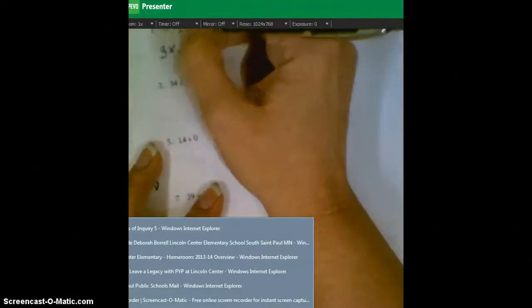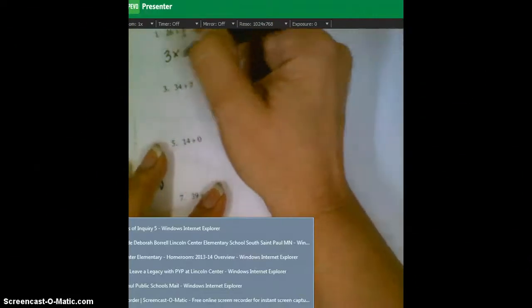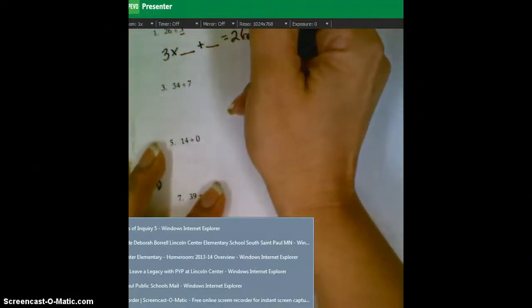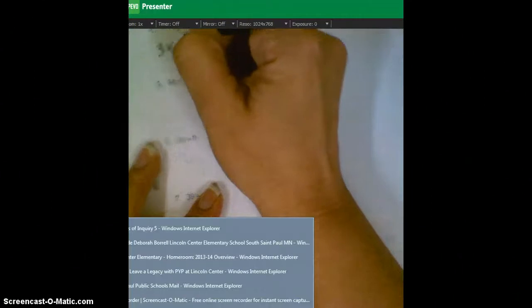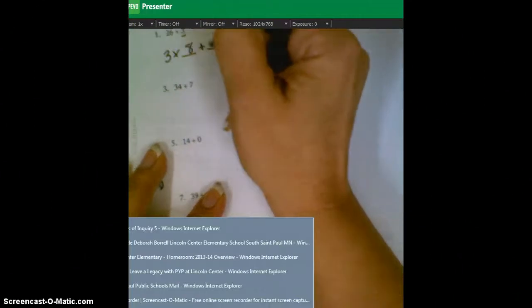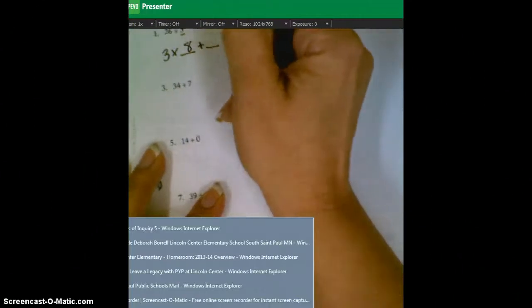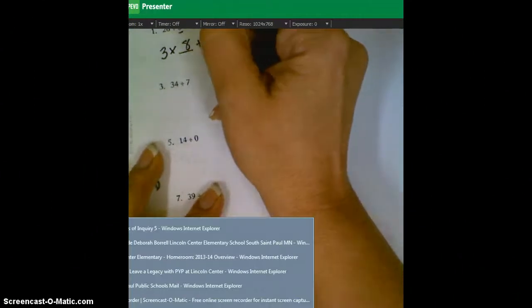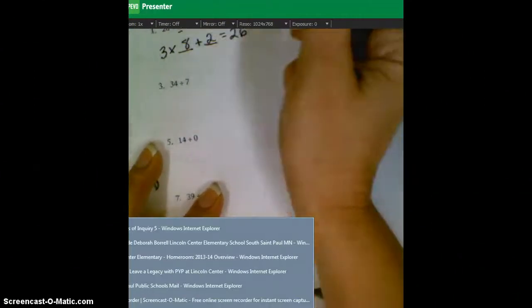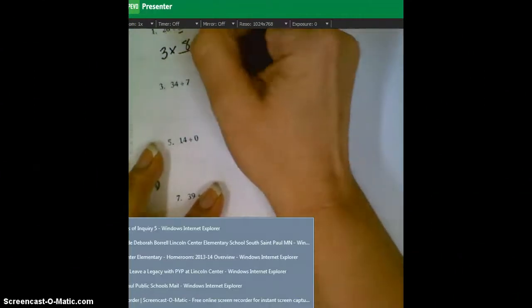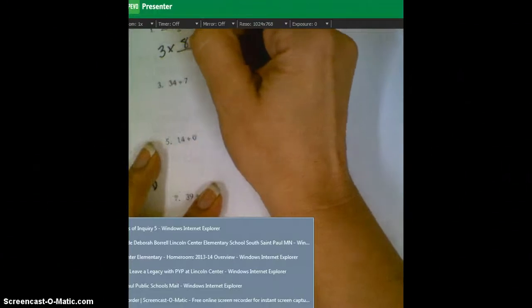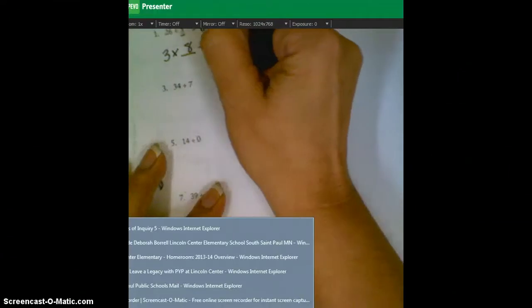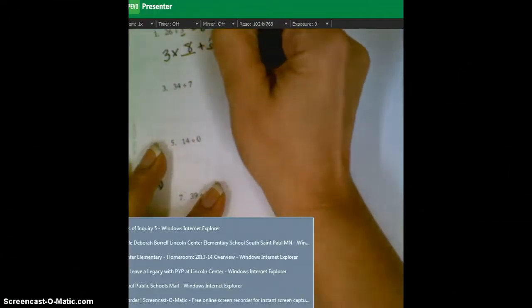And as we practiced in class, we're thinking something that gets us really close to 26 without going over. Three times eight is 24, add two, and you've got 26. So your final answer then is eight with a remainder of two.